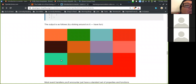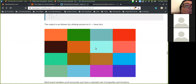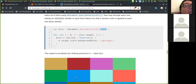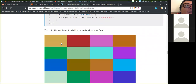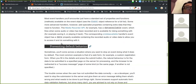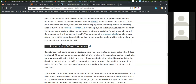Most event handlers you'll encounter just have a standard set of properties and functions available on the event object — see the event object reference for the full list. Some more advanced handlers add specialist properties containing extra data that they need to function. For example, the MediaRecorder API has a 'dataavailable' event which fires when audio or video has been recorded and is available for doing something with. The corresponding 'ondataavailable' handler event object has a 'data' property containing the recorded audio or video data.